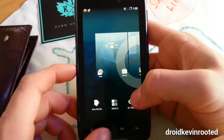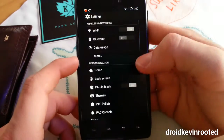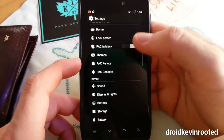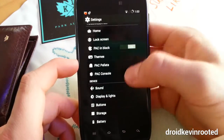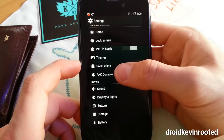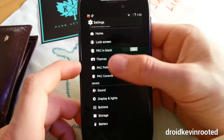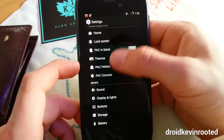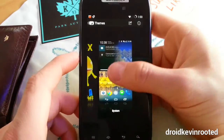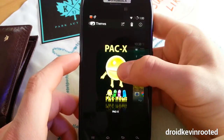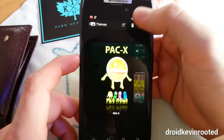Let's get into the settings. You can see that settings for this launcher are also available - you can change if you want to have the search bar on your home screen or not, and also the grid size of the home screen. You can change Pac-Man black themes, and of course you can install themes.